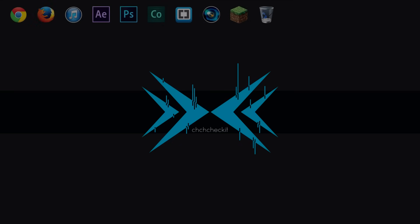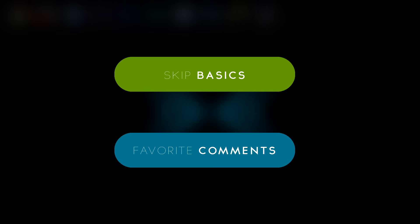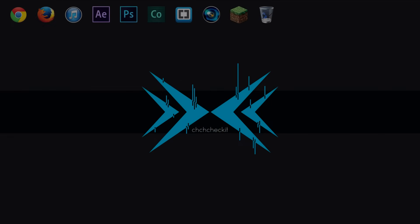Hey, how's it going everyone? This is Vernon Bias from ggcheck.com and welcome to another Photoshop tutorial. In today's tutorial, I'm going to show you guys a text effect that utilizes masking and some shape layers and a little bit of color to create a style that's both simple yet pleasing to look at.